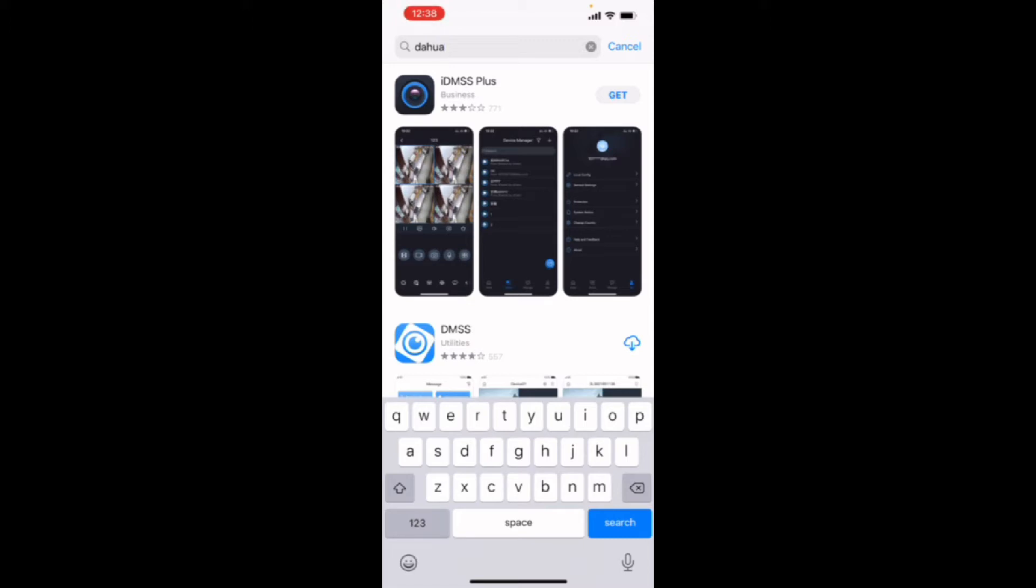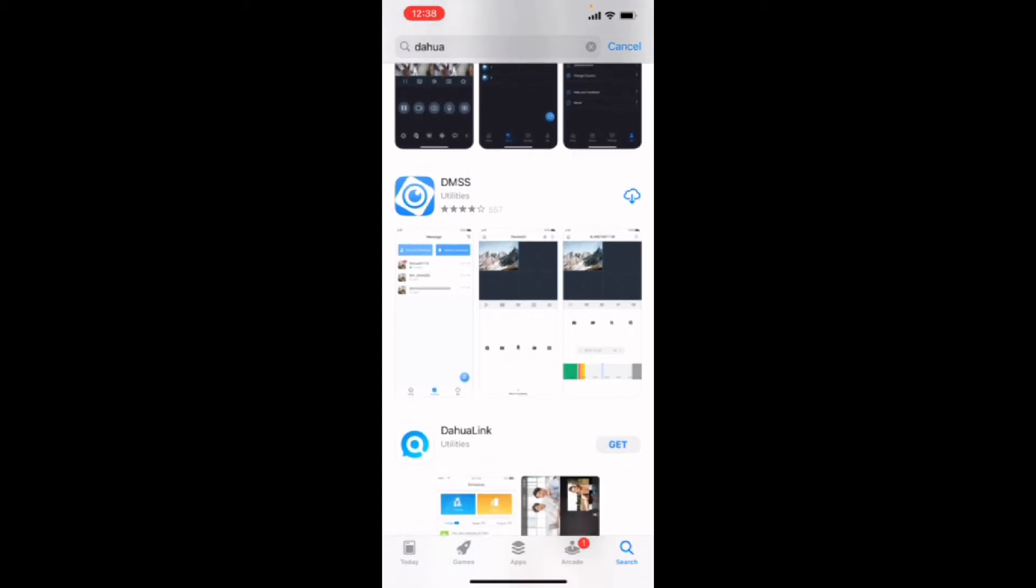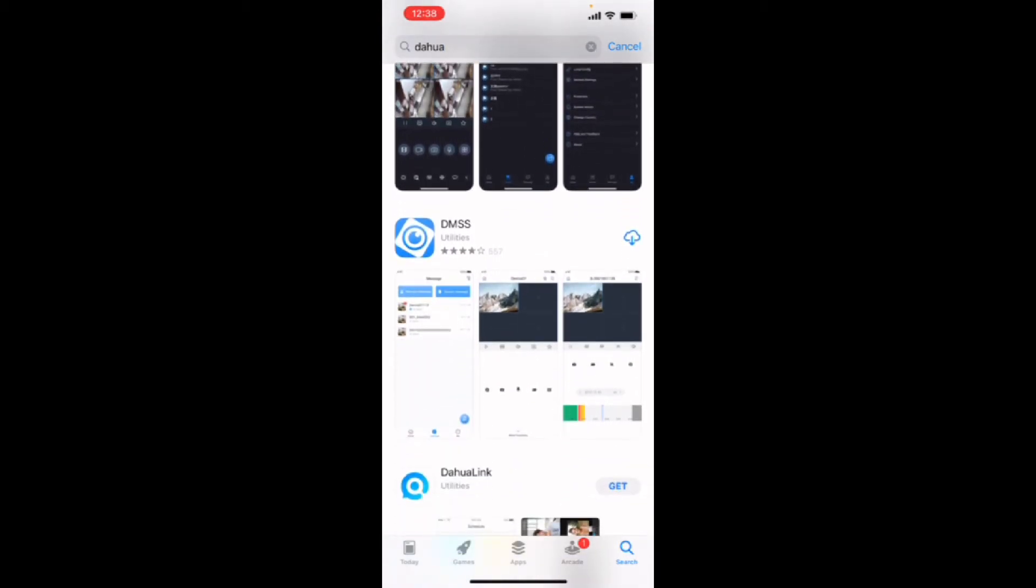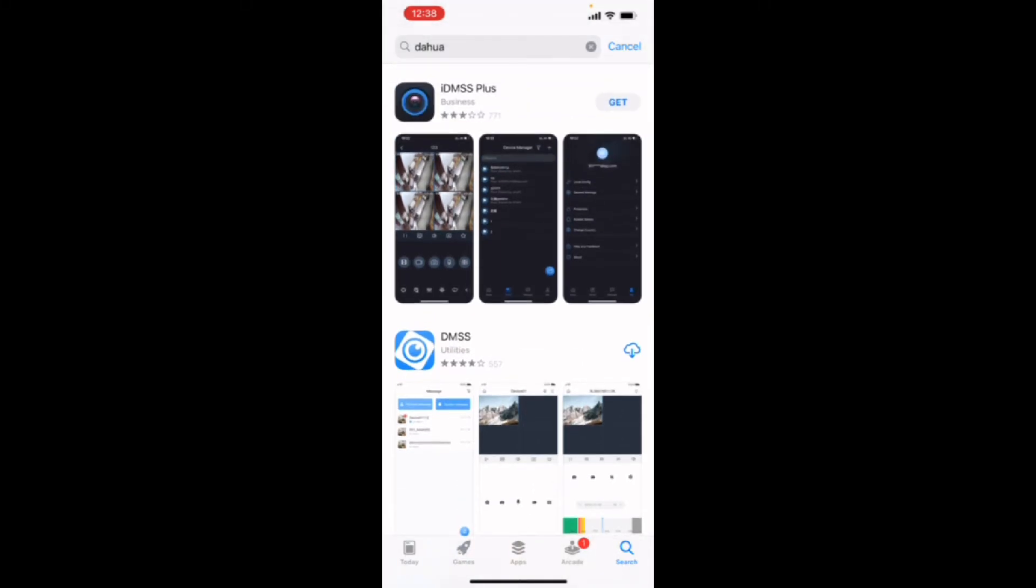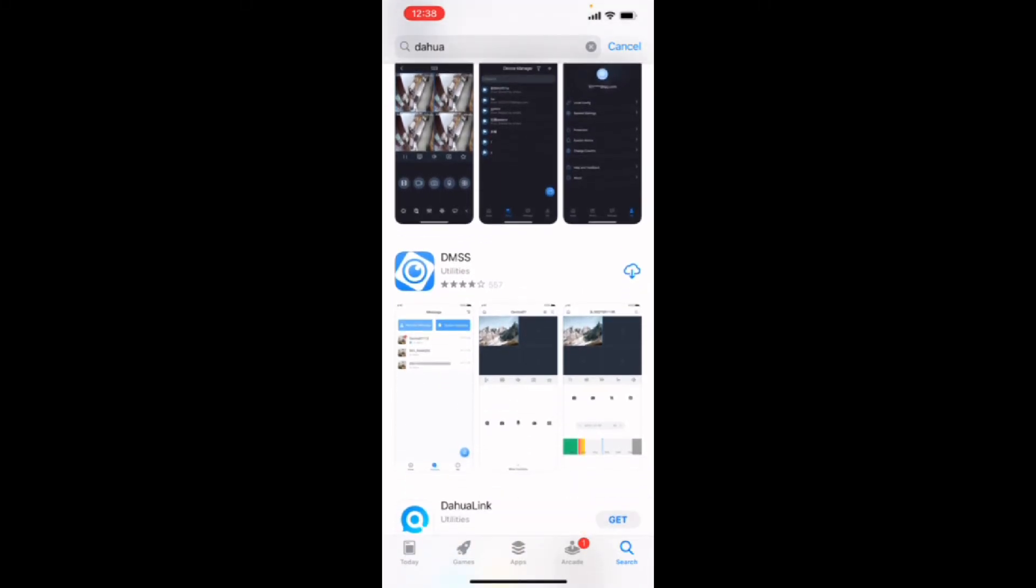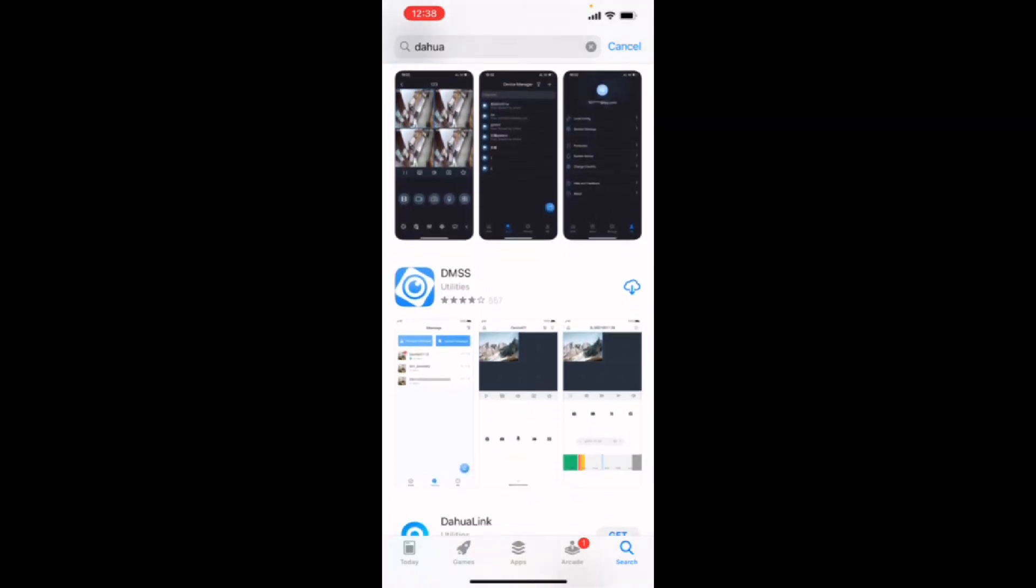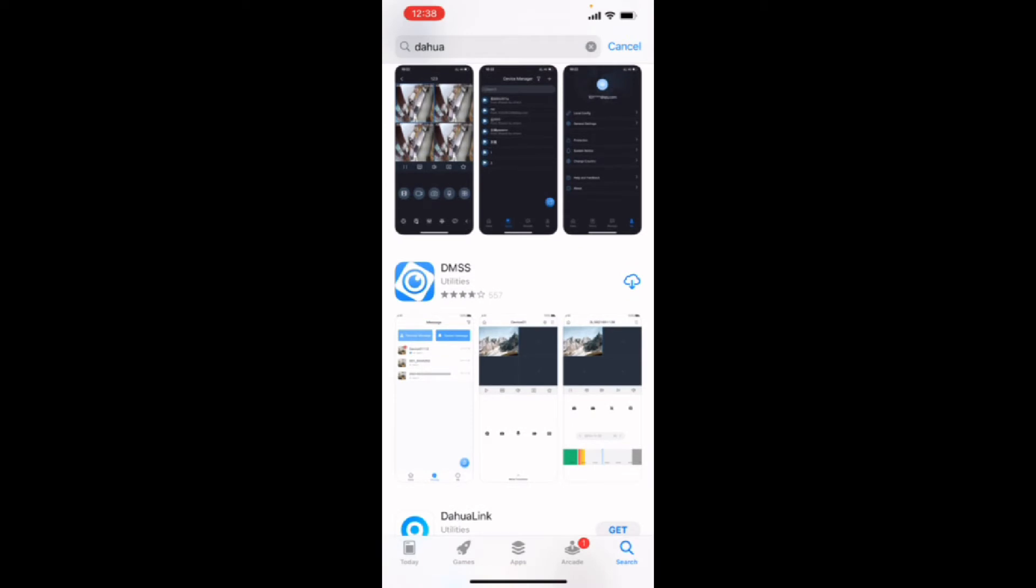You'll see two options. There's the IDMSS Plus, which is a business option that you have to pay for. Or the second option is the DMSS Utilities. That is all you need. There's no huge difference between the two, other than one's free and one will cost you money.